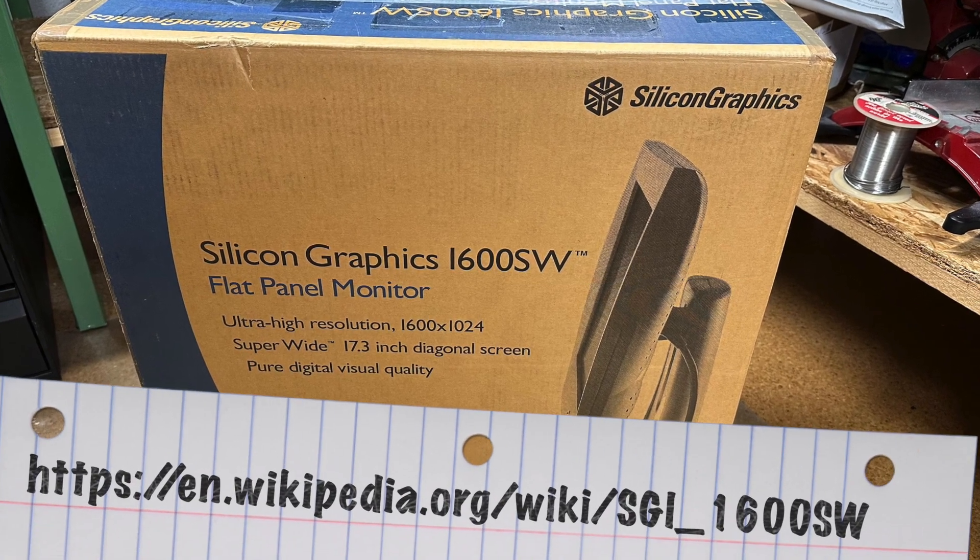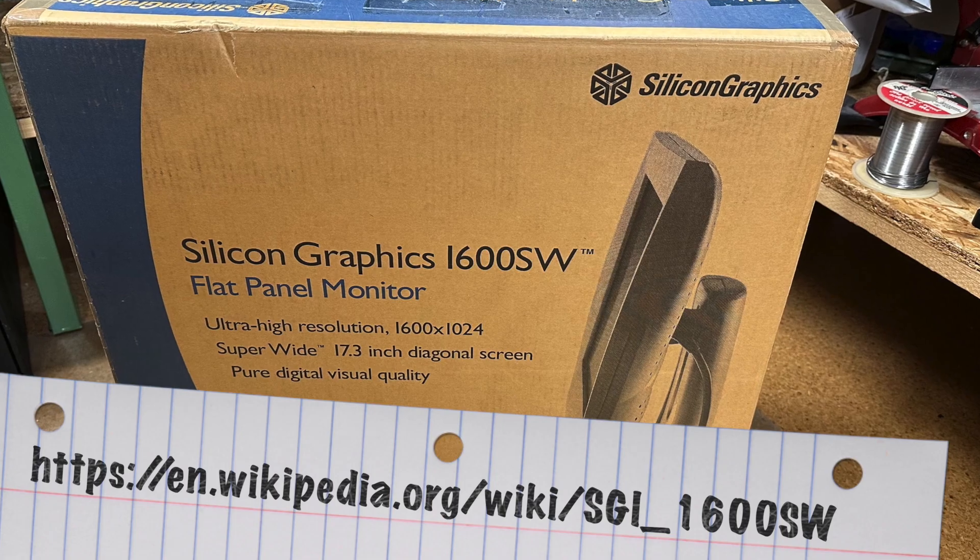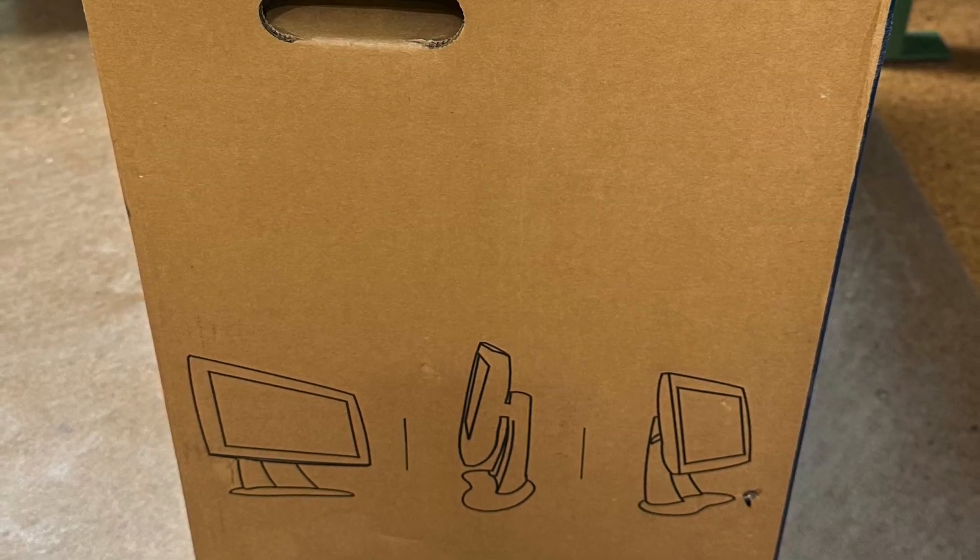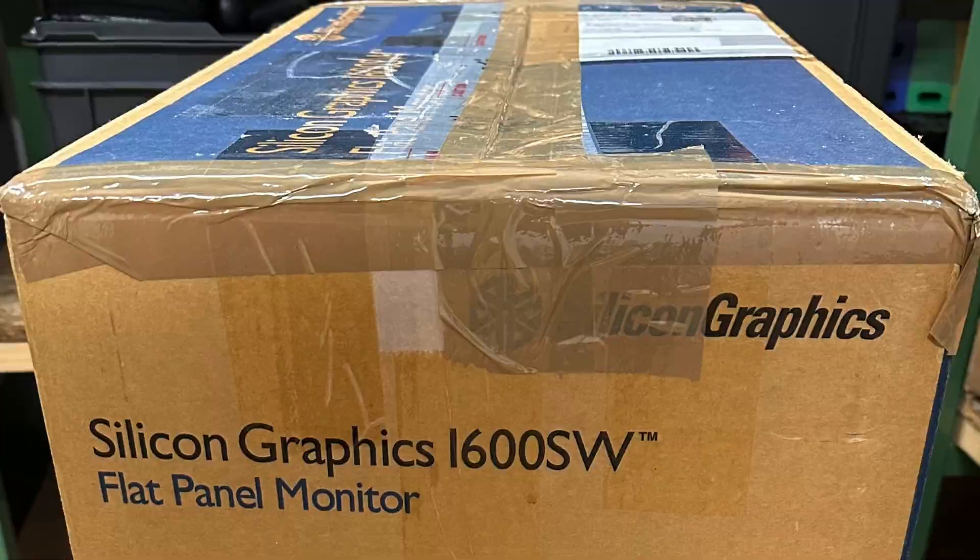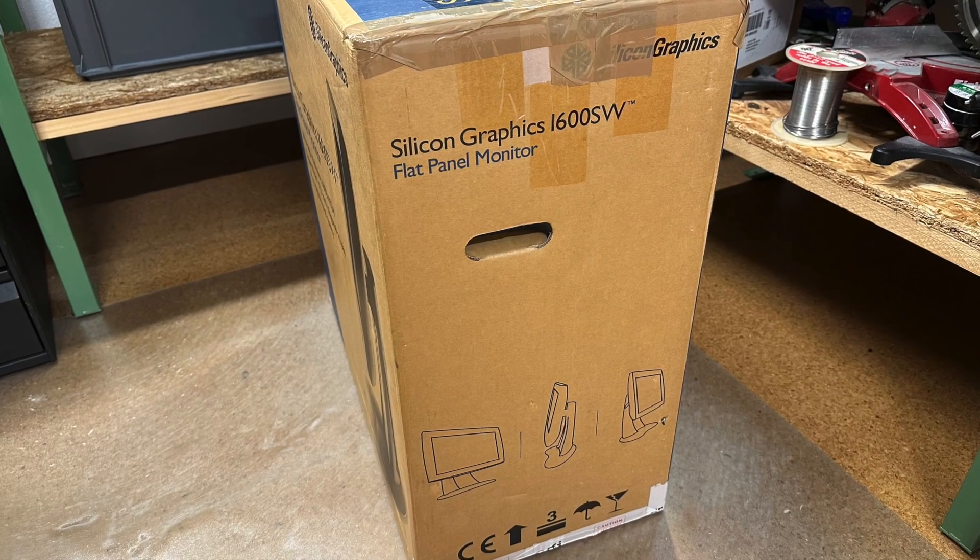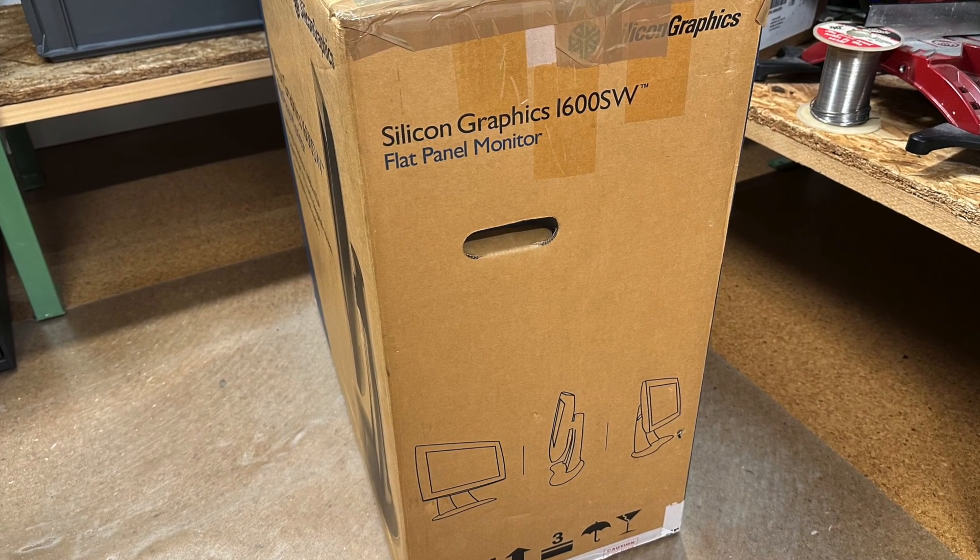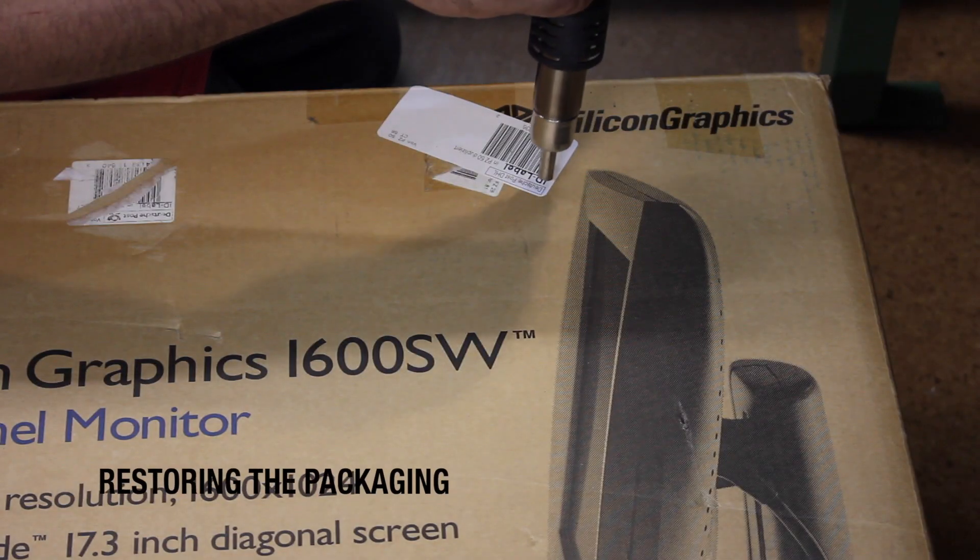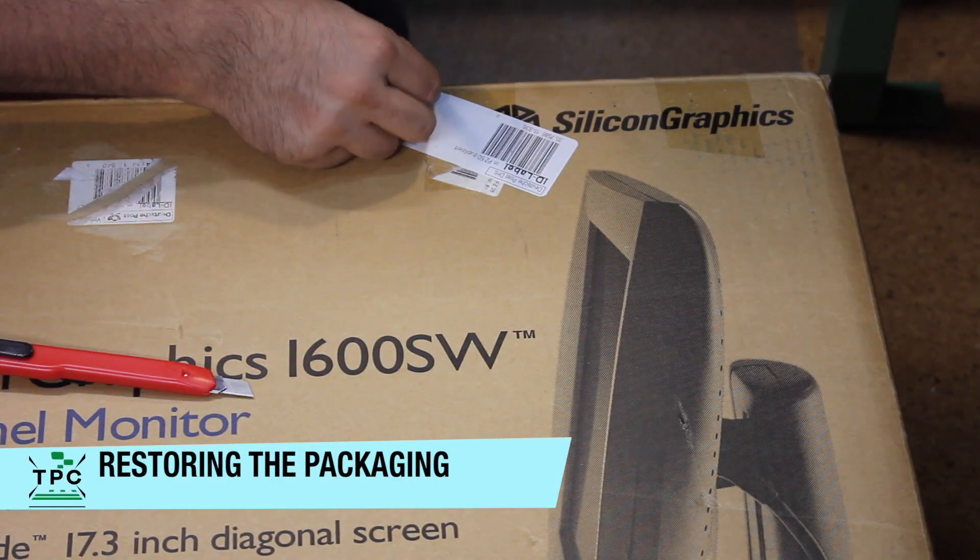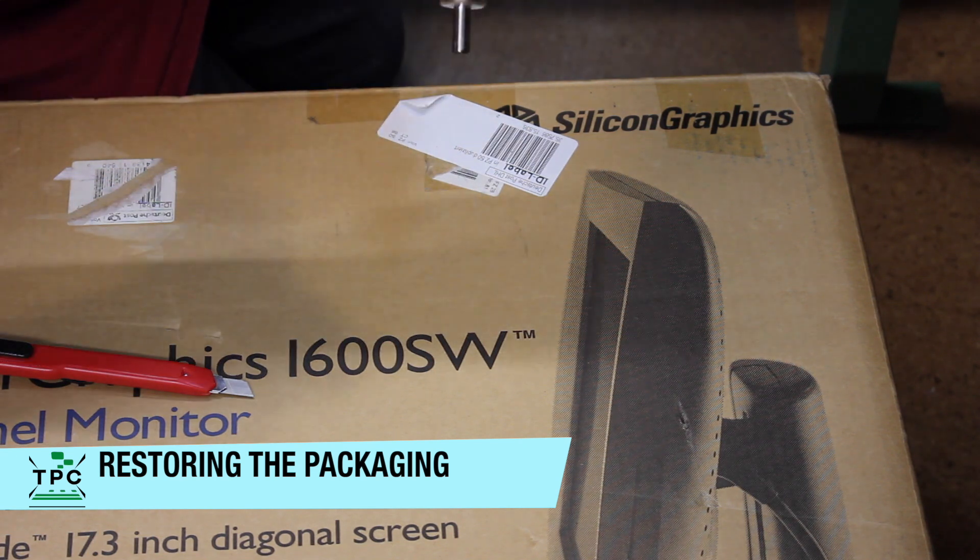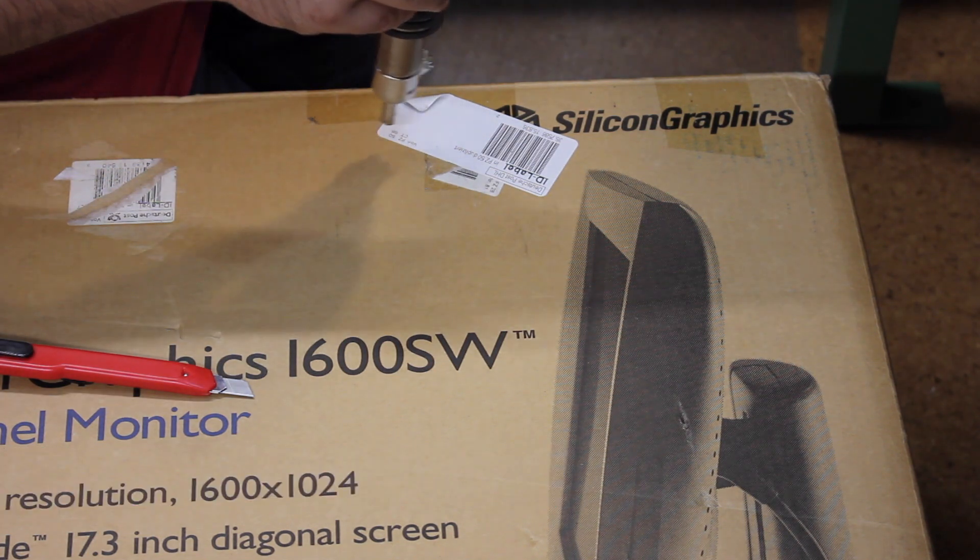But I was really lucky to find one in Germany, including the original packaging. The box itself is still in a very nice condition, if I'm ignoring the fact that it accumulated various delivery stickers over the years. Obviously, this display made quite a journey, being handed over to different owners several times through the last 25 years.